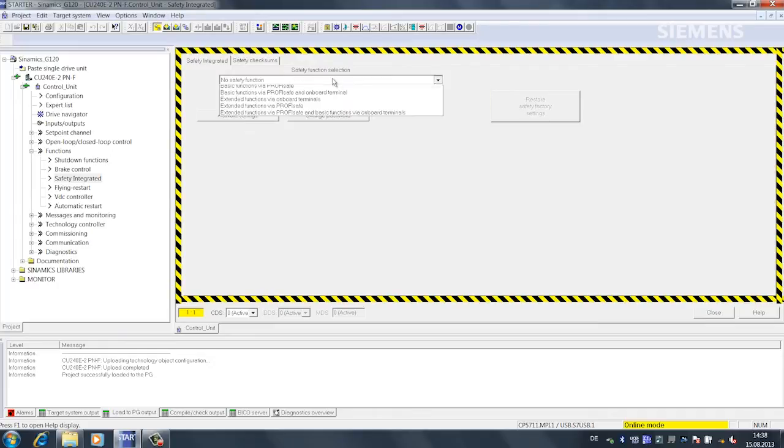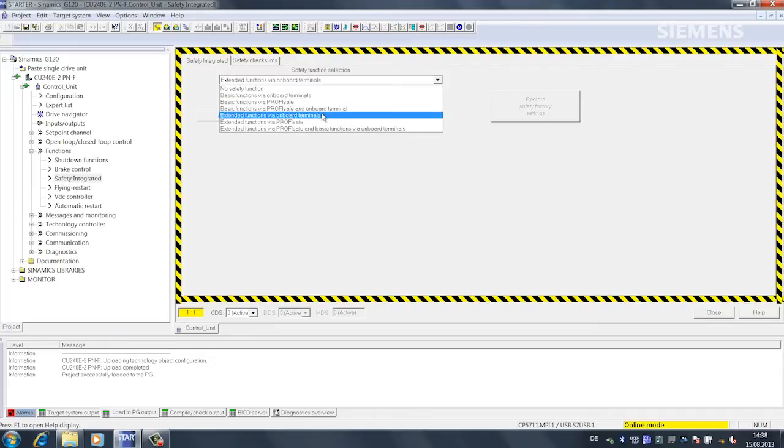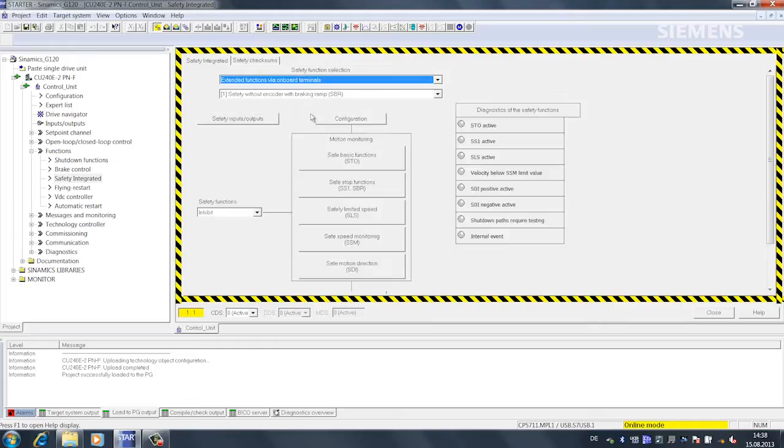I select the extended function via onboard terminals. SS1 is an extended integrated safety function. In a SINAMICS G120 CU240 E failsafe, only Safe Torque Off is a basic function.